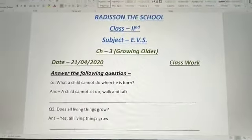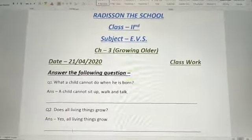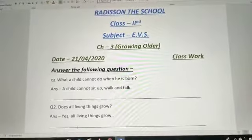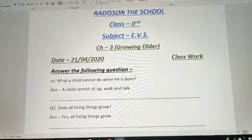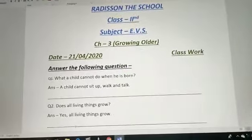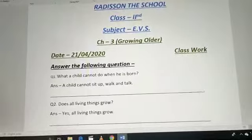This you have to do in your notebook. How you will do it: write the date, classwork, chapter number, chapter name, then the heading — Answer the Following Questions.